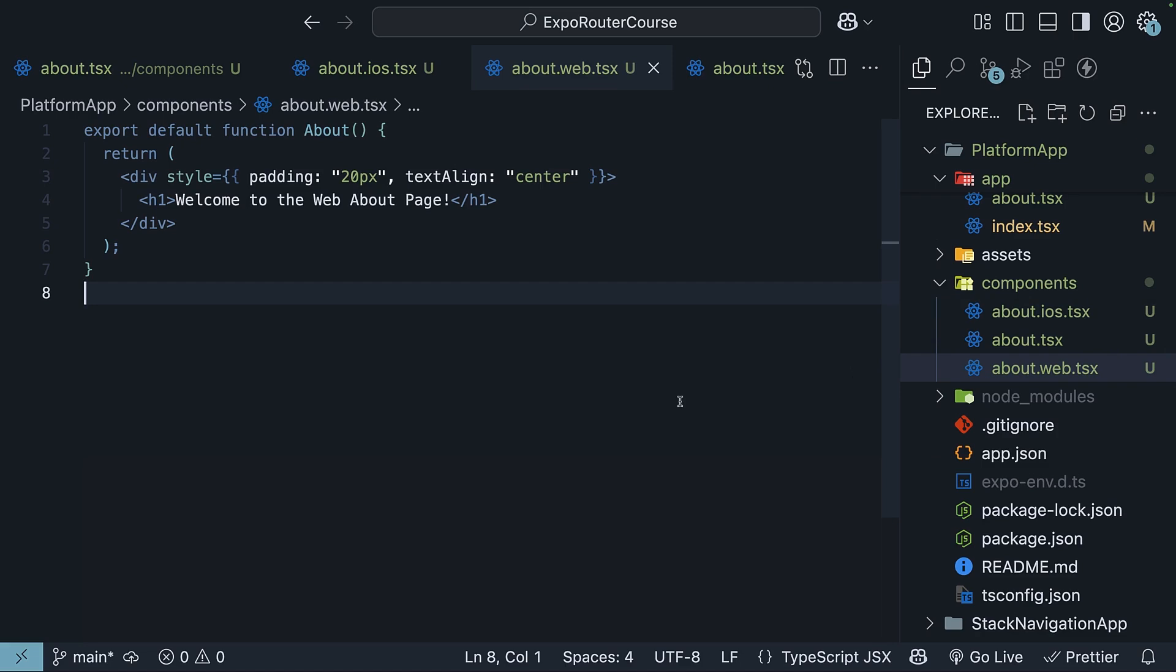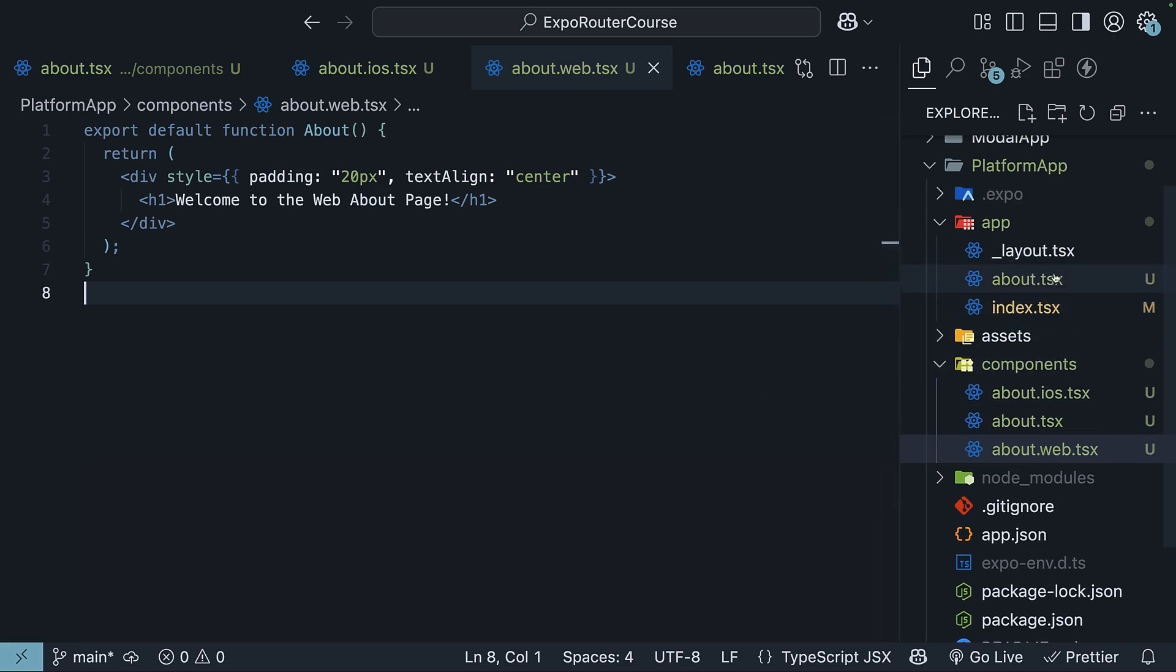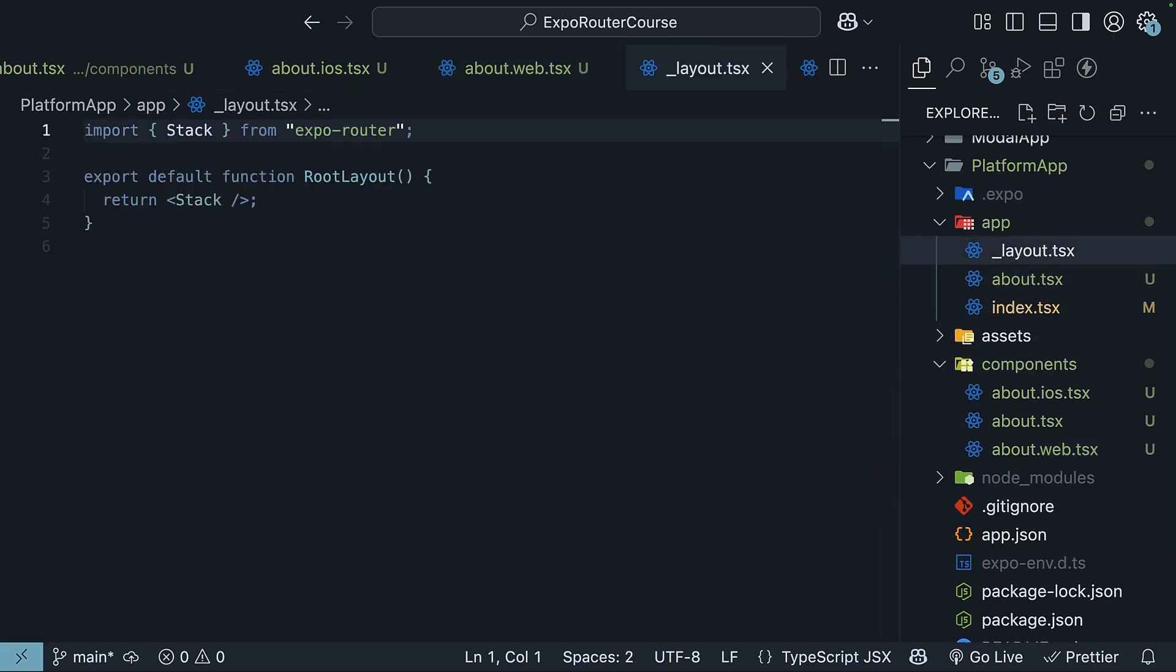Of course, the platform module from React Native also works with Expo Router. So, for example, if we want a tab bar on mobile, but a sidebar on the web, in the root layout file, we can use the platform module from React Native.